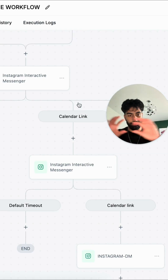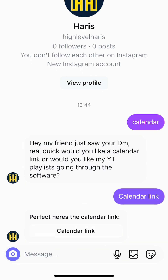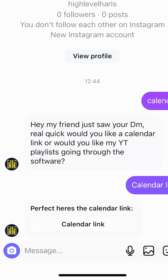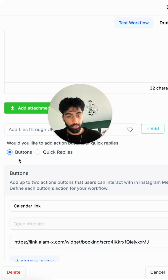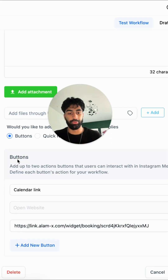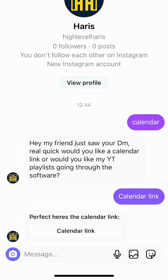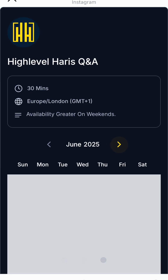If they click the calendar link option, we send an automated DM saying 'perfect, here's a calendar link', and then we go to buttons and send a calendar link with a URL that goes to the calendar link.